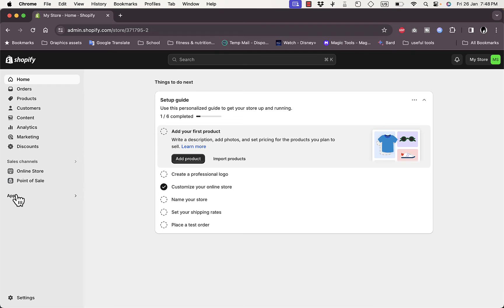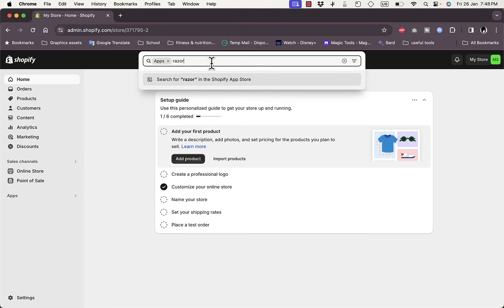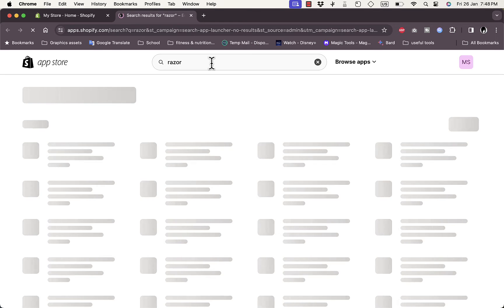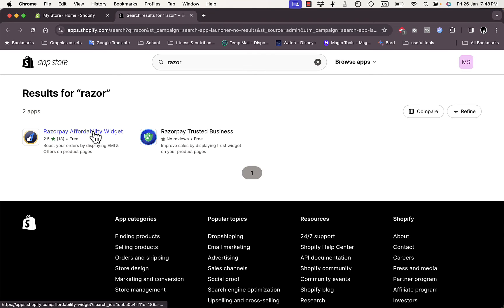Maybe it is available in the app, so we can add it as an app. So if you go to Apps here and then search for Razorpay or Razor, it'll open up the app store page and the search results.